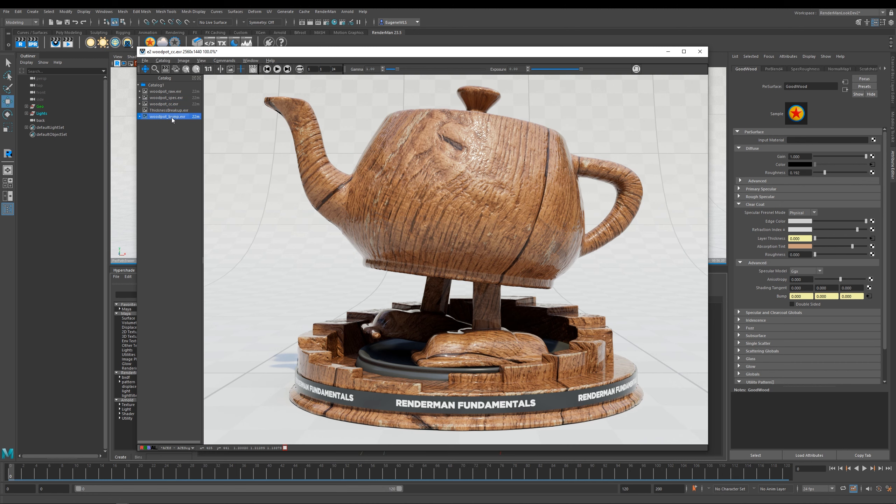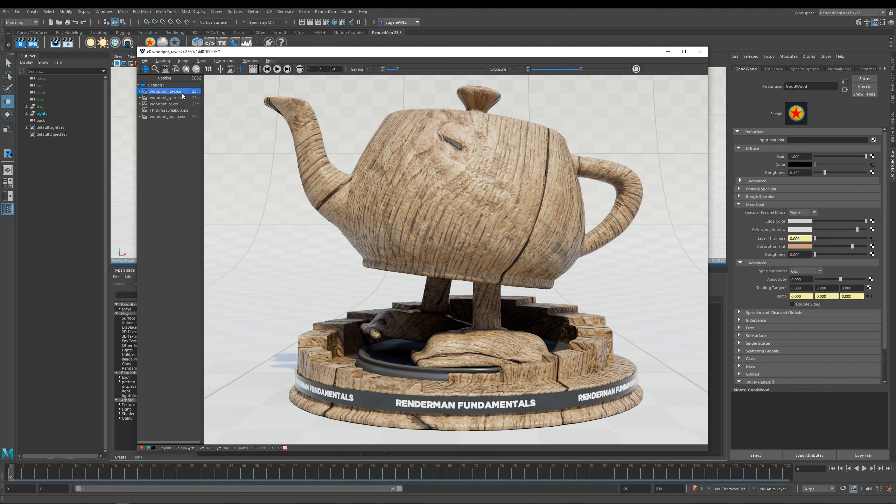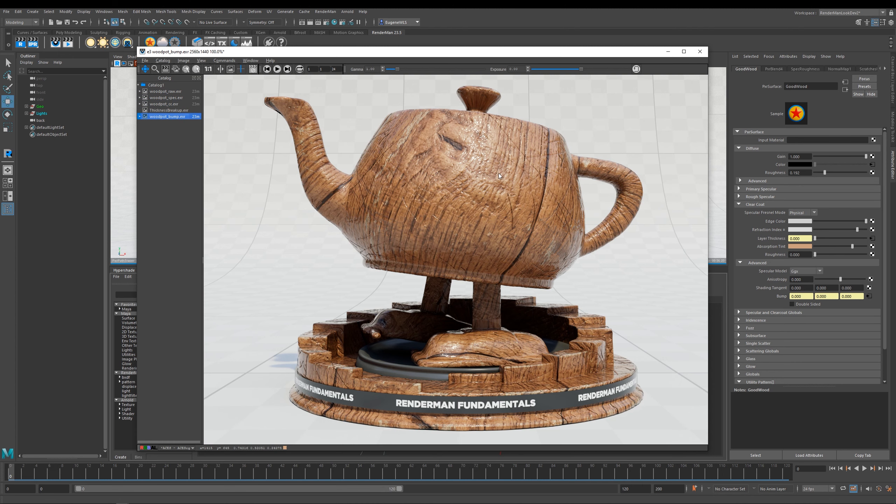So this last picture here shows you what happens when I've added this scratch map to the bump parameter of my clear coat. So this is really how the wood would look when you bring it home from the shop. I've then gone ahead and clear coated it with a colored varnish, and then over time my wood has then become scratched.